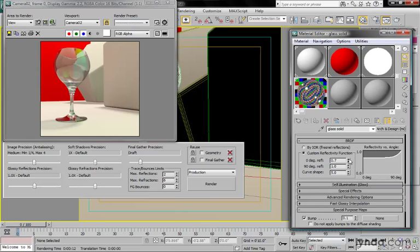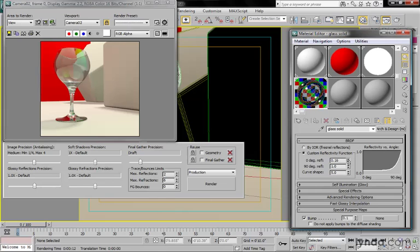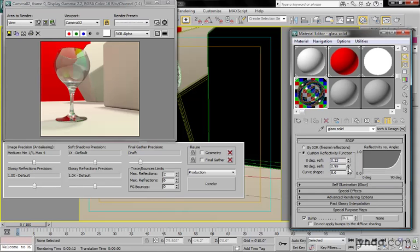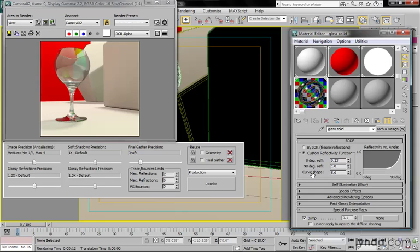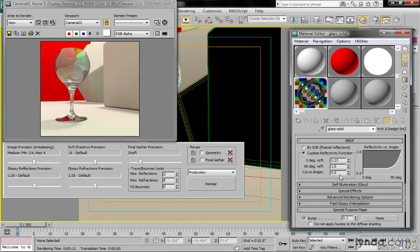The zero degree reflection is how much reflection we're going to have in the center or where the surface is pointed directly at the camera, zero degrees to the line of sight. As I reduce this, we'll see less reflectivity in the center. The second parameter is reflectivity at 90 degrees, which is on the edges where the surface is pointed away from the camera. The curve shape is, as the name indicates, the shape of the curve. It's set to five by default, which is actually kind of high.